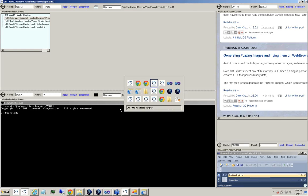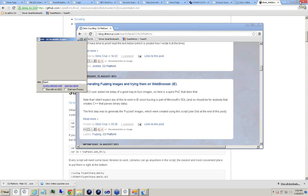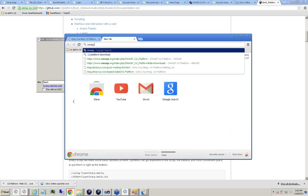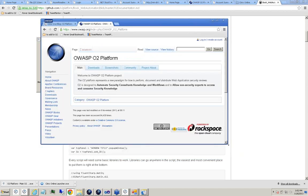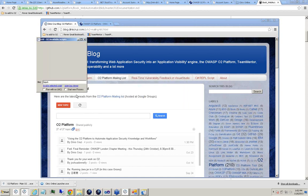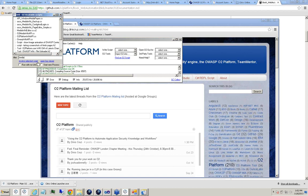That kind of wraps it up. There's an O2 platform mailing list — if you want to be involved please subscribe from there or from the main OWASP website. I'm also trying to revamp the OWASP pages for the platform, so if you guys want to help it would be great. Any final questions? We're good — thank you very much.